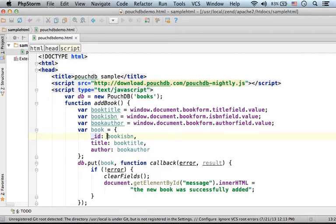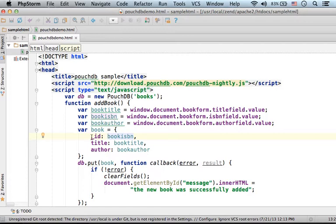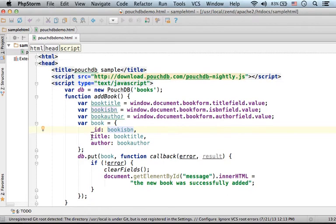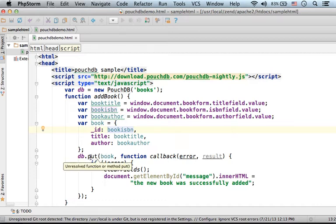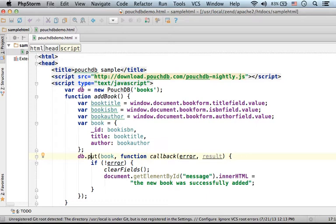So in this case, I chose to use the book ISBN number as the primary key. Then in order to add the new document, the new object, I just need to invoke the put method on the object that represents the database.